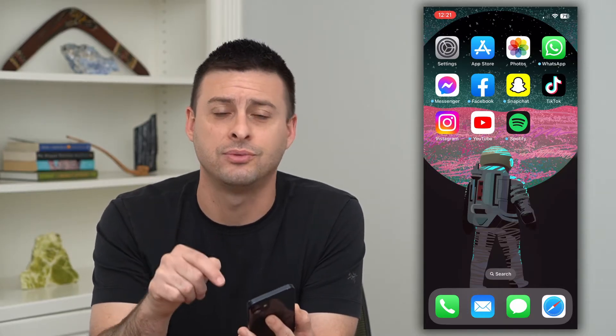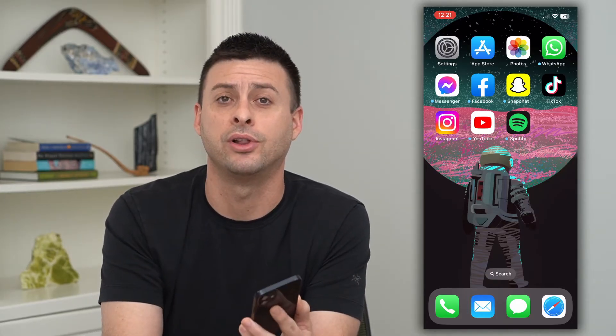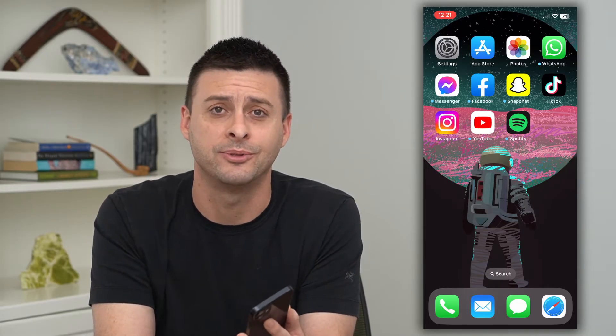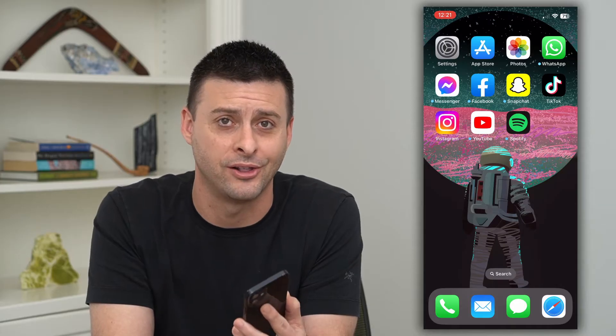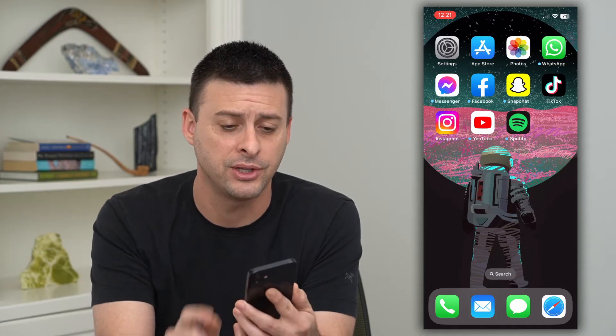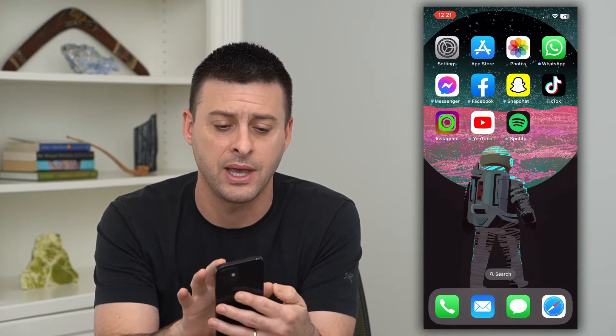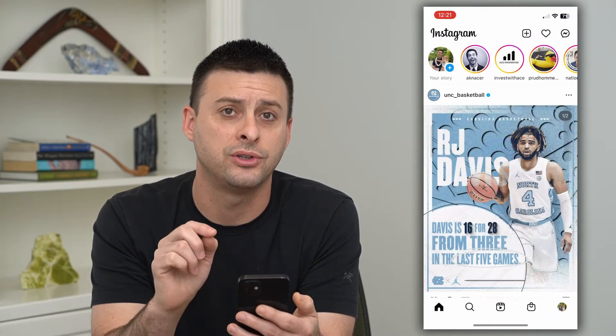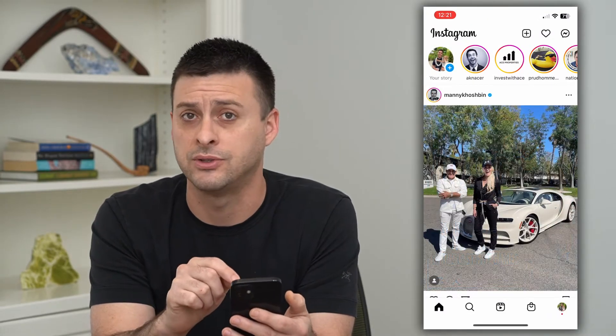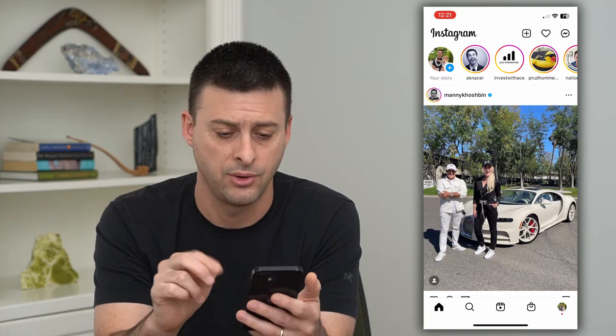But first, hit that little subscribe button down below — it really helps my channel out a lot. So let's open up Instagram and we'll turn off some of these targeted ads.